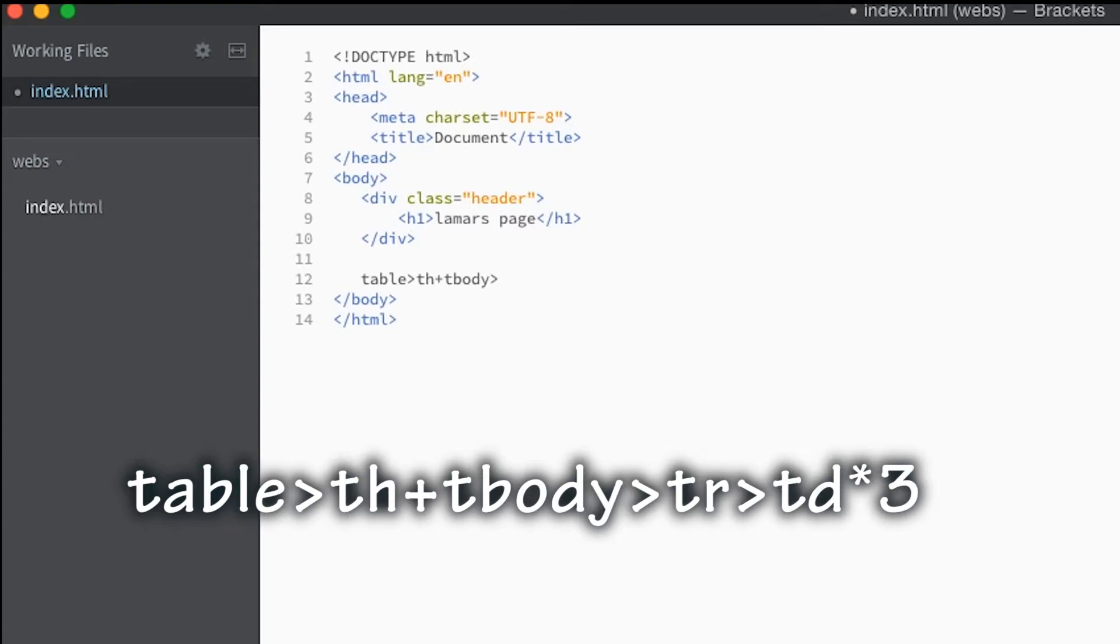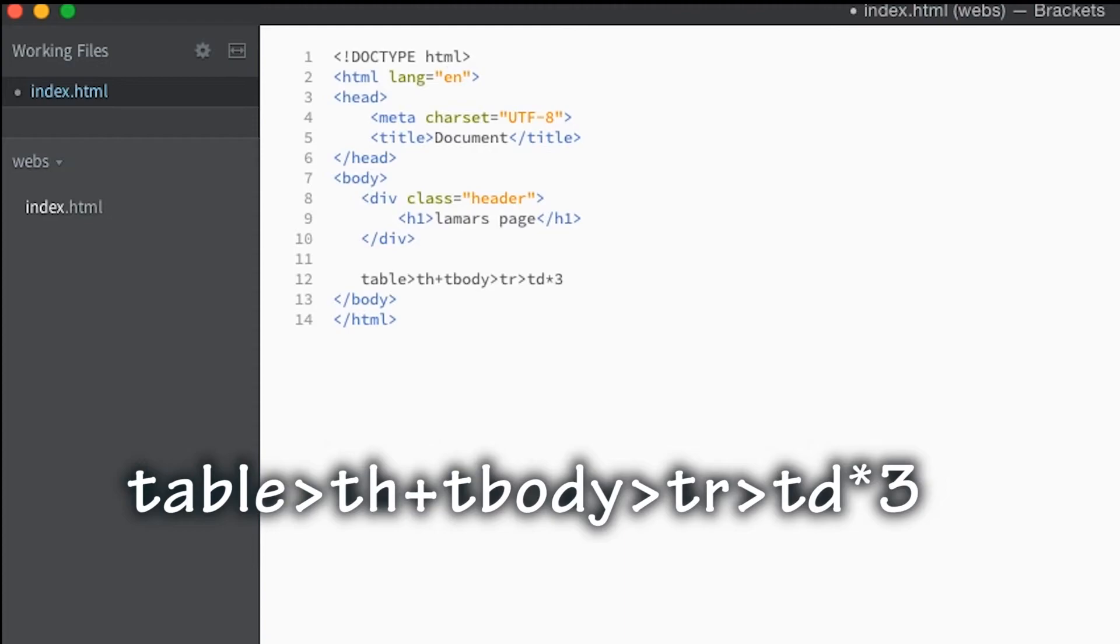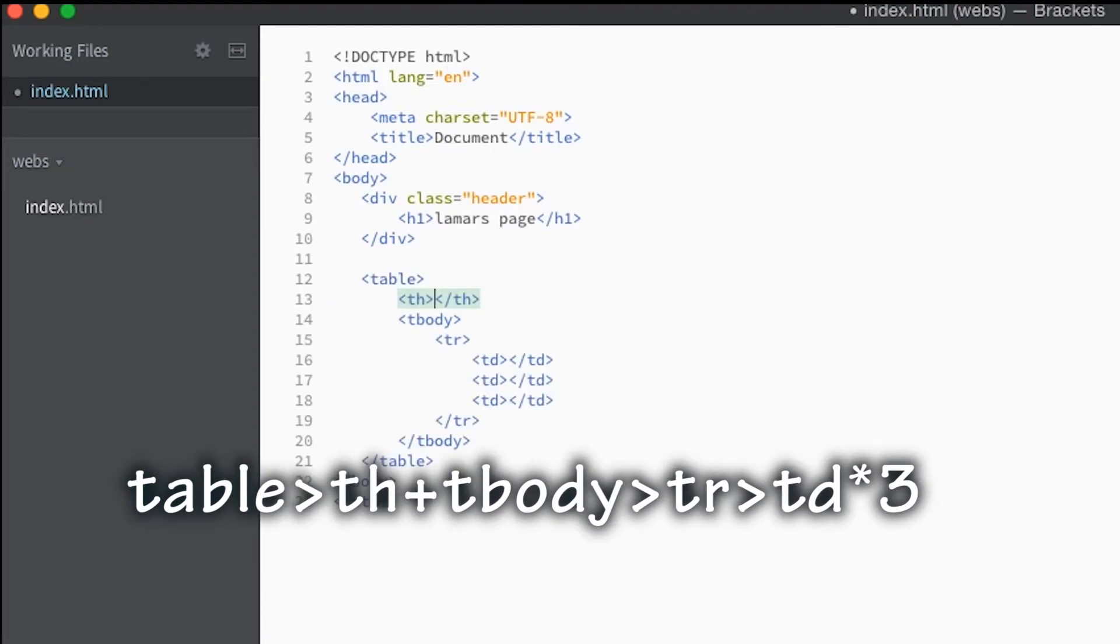And then td times three. Okay, all that code, just one simple line and we created all that code right there.